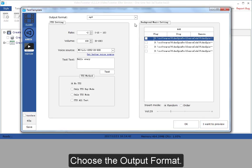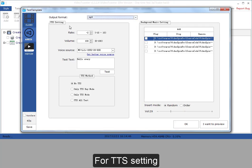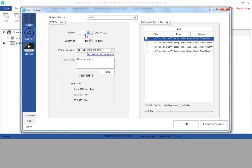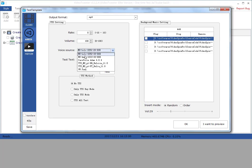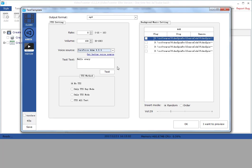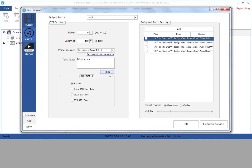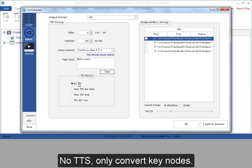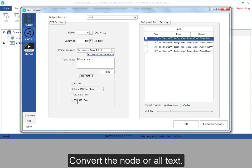Choose the output format. For TTS setting, the rate of the speech, the volume, the voice source of TTS. Click test, you can test the text. Here is the object of TTS: no TTS, only convert key nodes, convert the node, or all text.